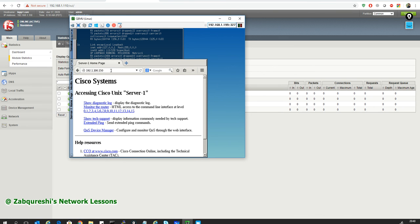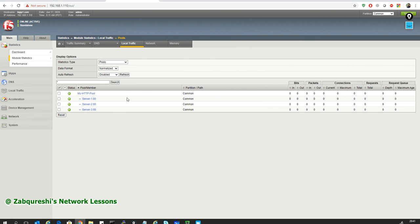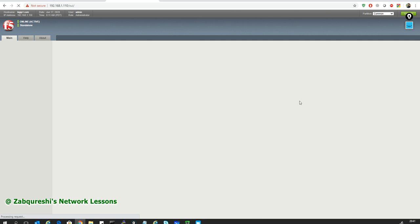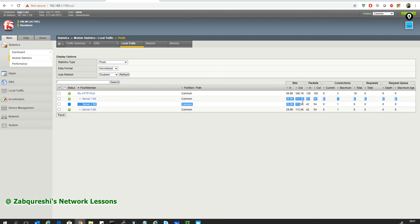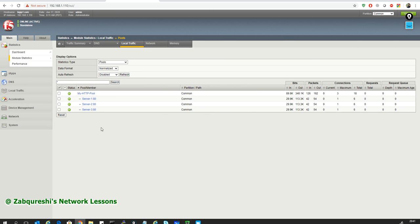Let me reset the counters and refresh. The sequence is: one, three, two, one, three, two, one, three, two. So this is load balancing using round robin — I'm getting requests one by one to all the servers. If I refresh the statistics I should see an equal amount of traffic to all servers. It's exactly equal: 29.9k, 29.9k, 29.9k across all three servers. That is nice.